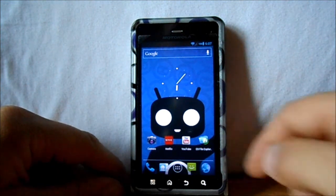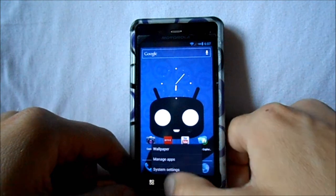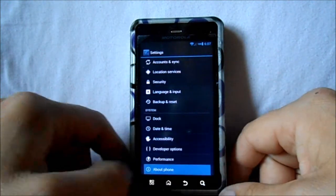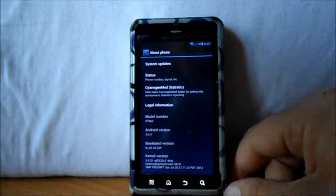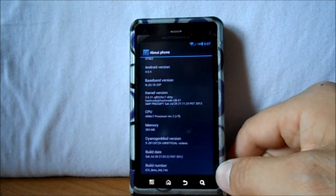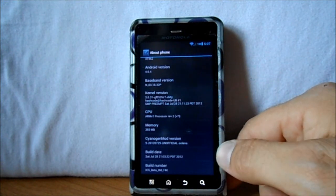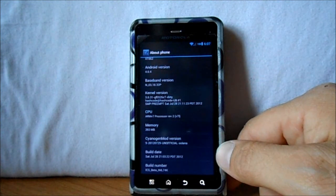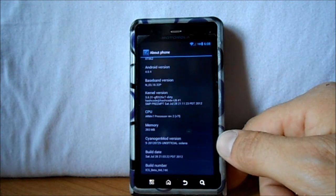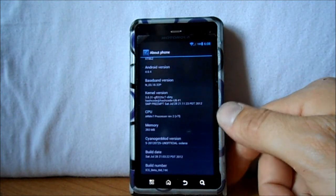We're gonna go to Settings and then About Phone to go through the specs of this Keksic ROM. It's a CM9 Keksic ROM, so right down here you can see it's CM9 beta on the bottom. The build date is July 28th but the release date is the 29th.